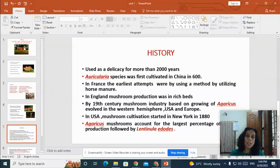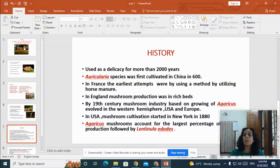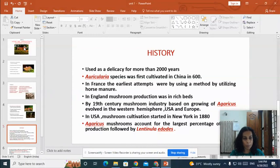Mushroom cultivation was used as a delicacy for more than 2000 years. Auricularia species was the first cultivated species in China in 680 AD. In France, the earliest attempts were made by utilizing horse manure as compost, so mushrooms were grown in a special type of compost made out of horse manure. In England, mushroom production was cultivated in rich beds.